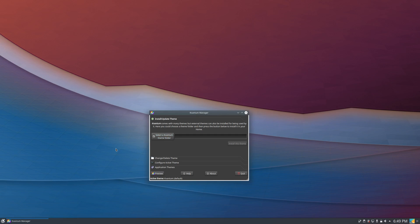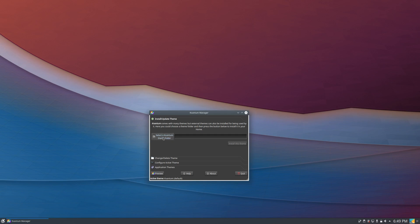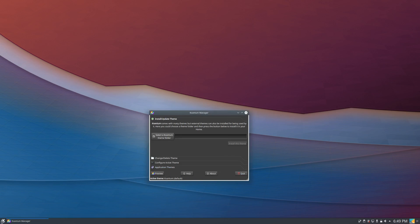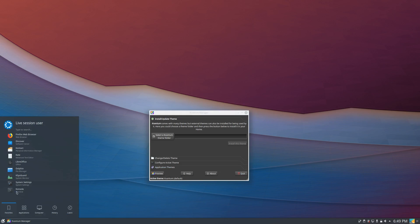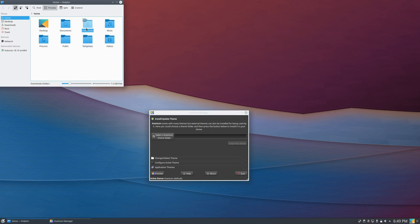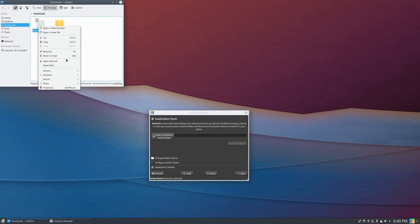So once you've installed your desired Kvantum themes, you can go ahead and select the folder and then apply them. So mine don't appear because I have to extract them. So make sure that you extract the folders first.